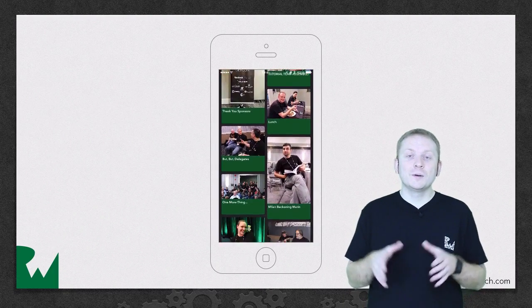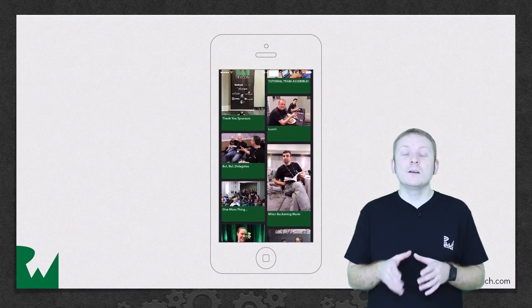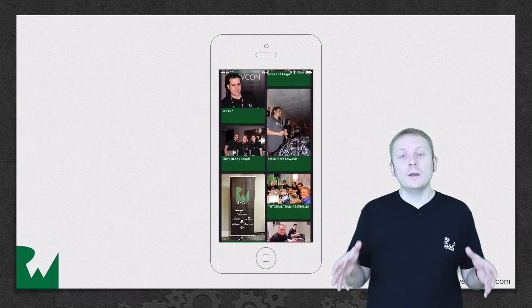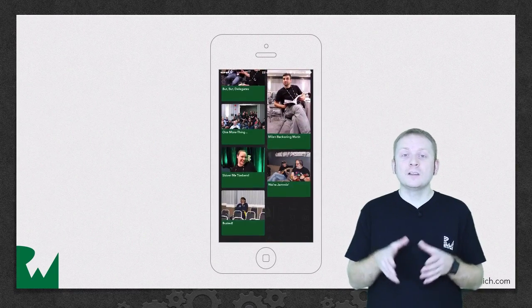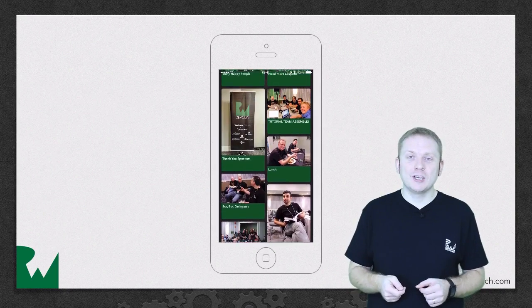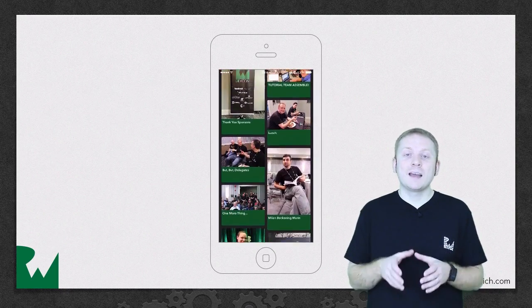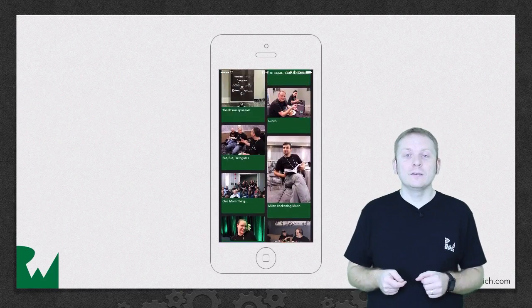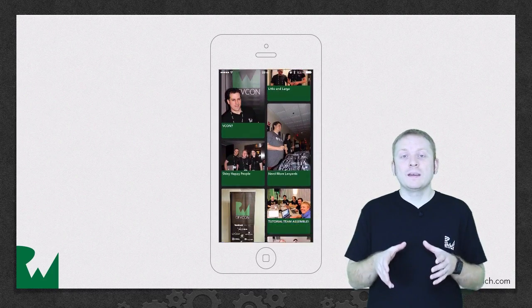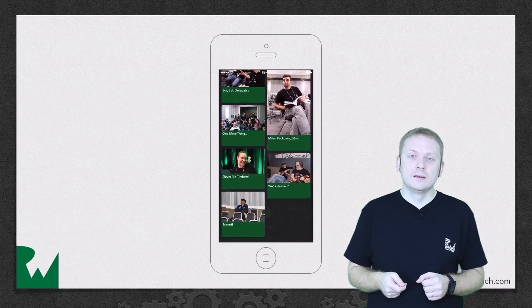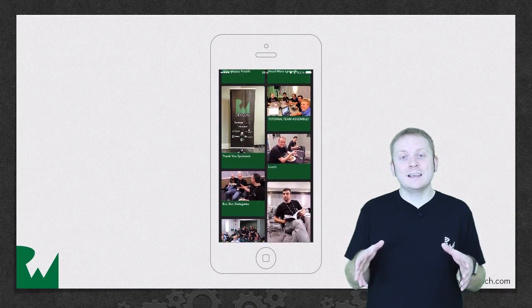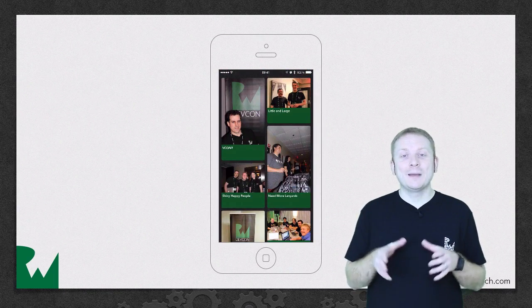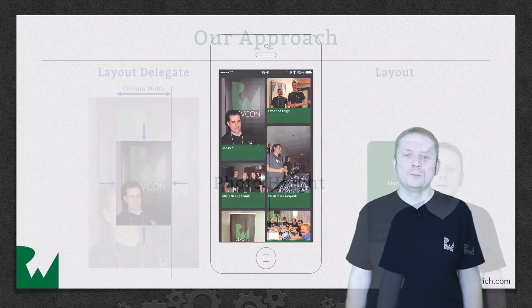You can see that we're now displaying photos and that those photos are correctly sized to fit within the width of each column while still maintaining the correct aspect ratio. The height of each photo is directly affecting the height of the cells, but the annotation remains fixed at 60 points, and you can start to see that we're now really close to completing our Pinterest inspired custom layout.